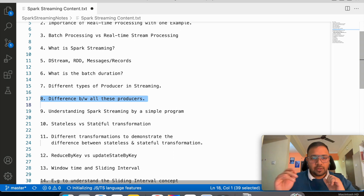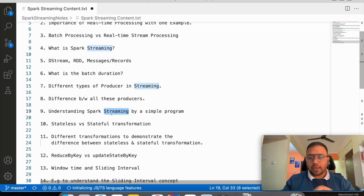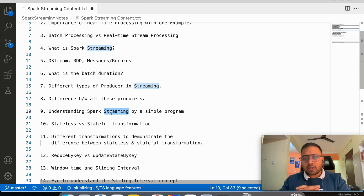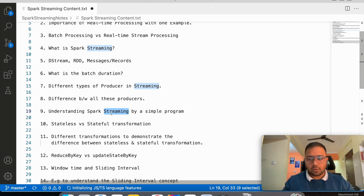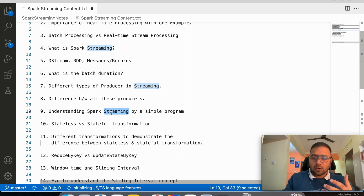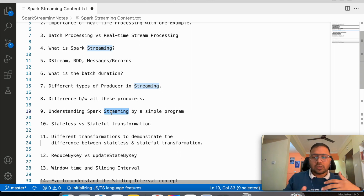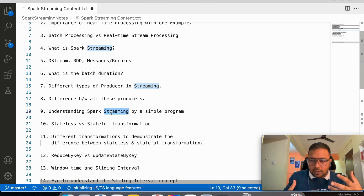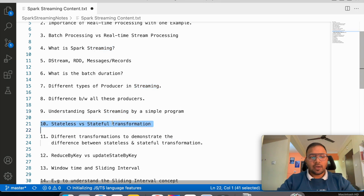Then we will understand Spark Streaming through a simple program — we will write code. This series is not a theoretical course; it is a hands-on course. We will be doing multiple hands-on exercises, writing code to understand concepts. We will talk less and do more. Then we will understand stateless versus stateful transformations.